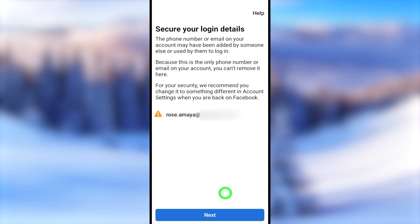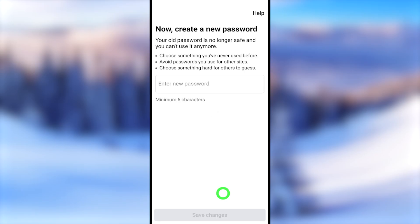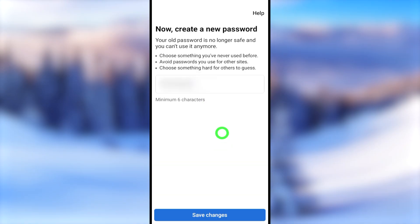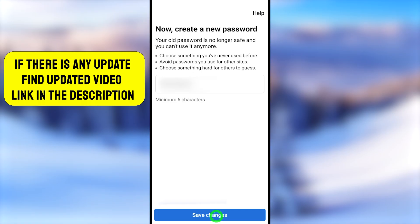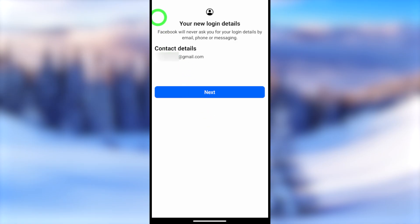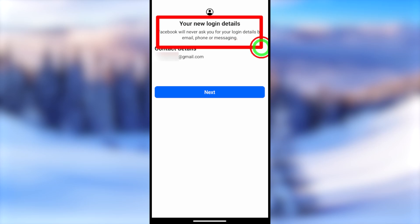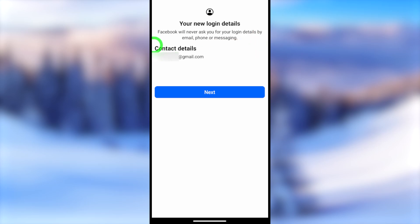You have to secure your login data. Here you can see all your email addresses and phone numbers — if you don't recognize any of them, you can simply remove them. Then it asks you to create a new strong password. This new email address and password will become your new login credentials.